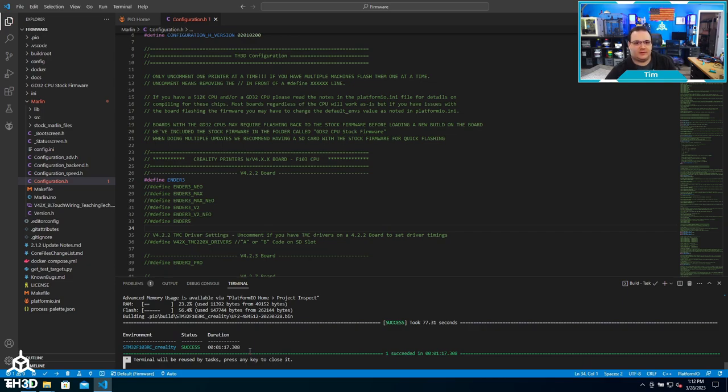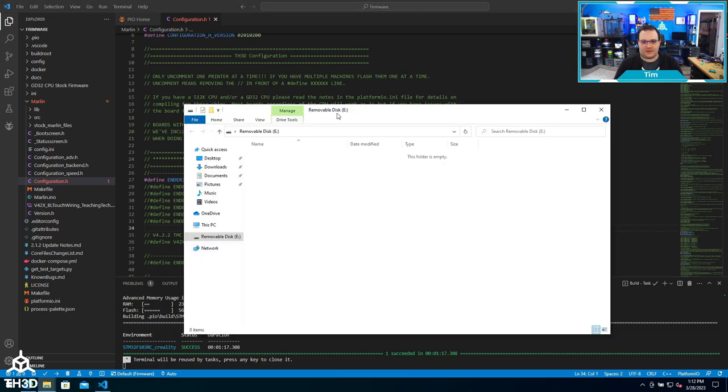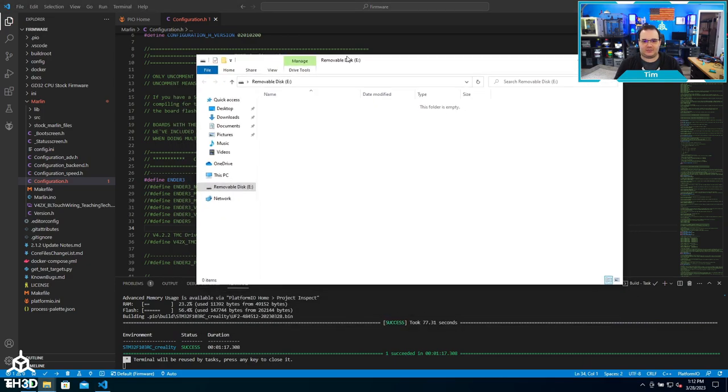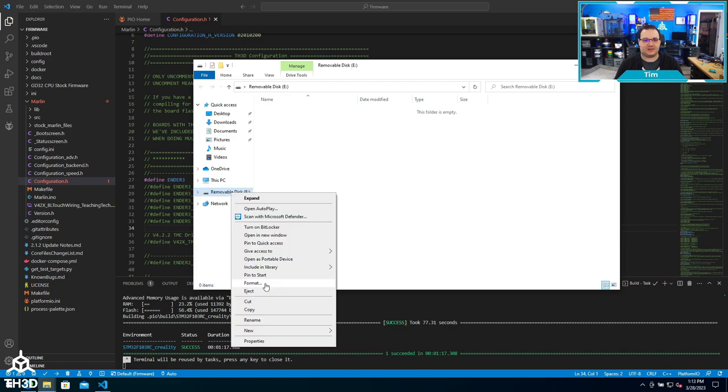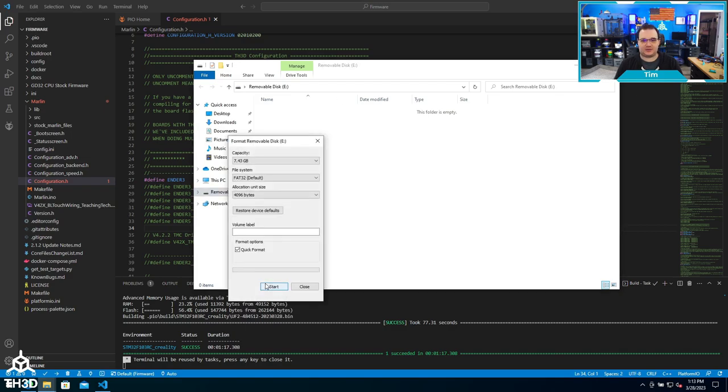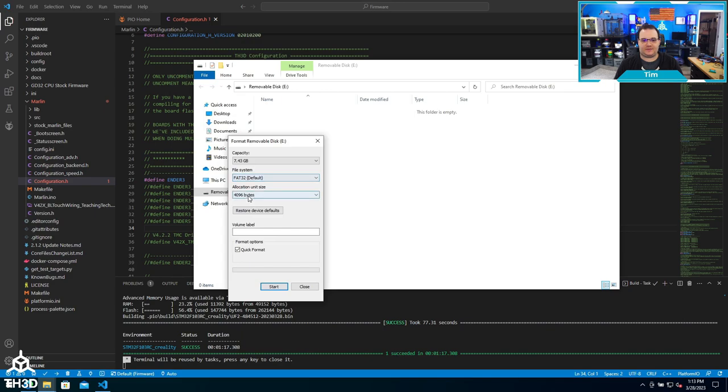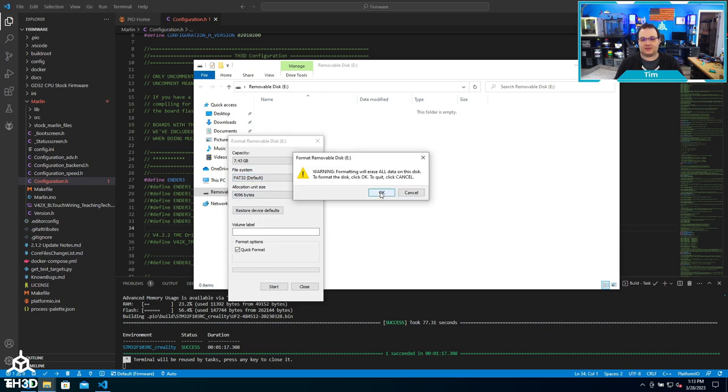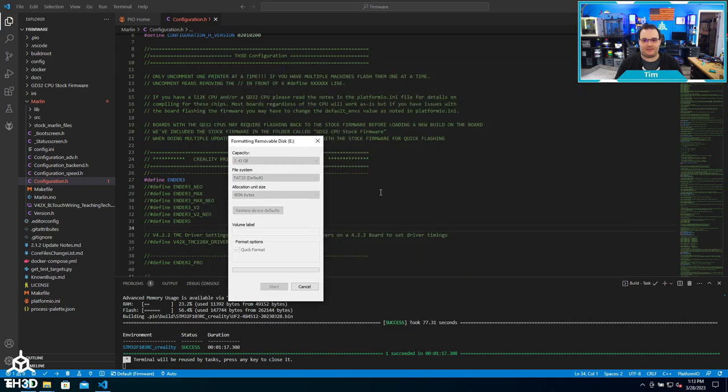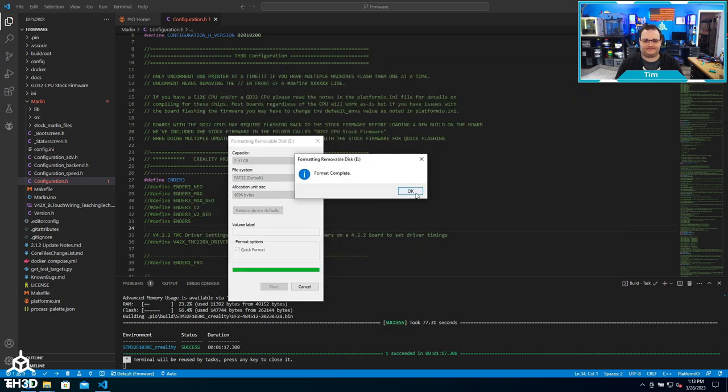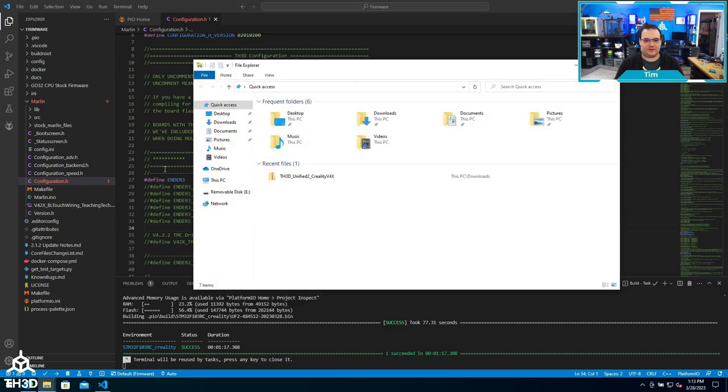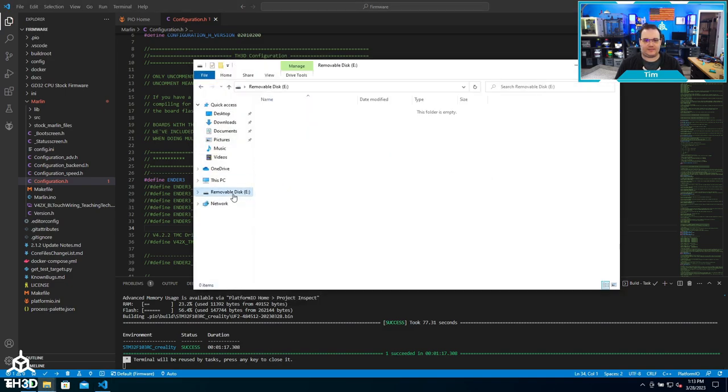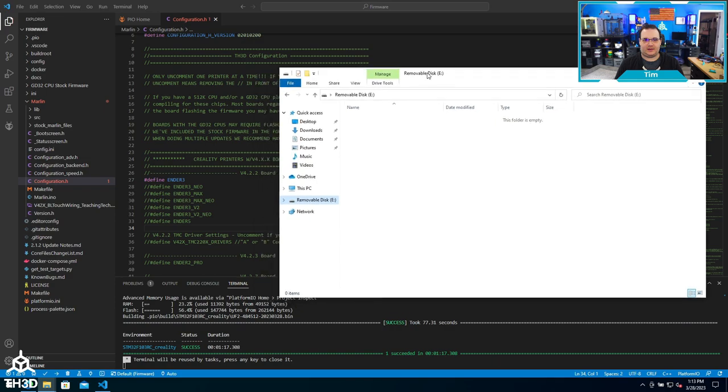I put my SD card into my computer and you can see here we have the SD card open. I'm going to format this with a FAT32 format with a 4096 allocation unit size. We're going to do that now, so I'm going to hit OK and let's go ahead and open the card.